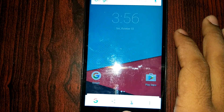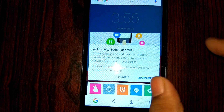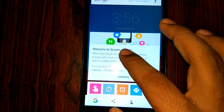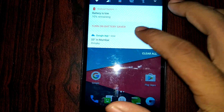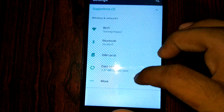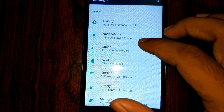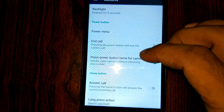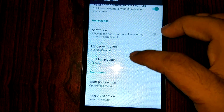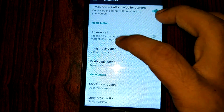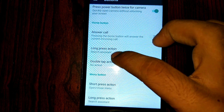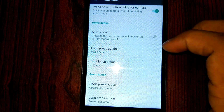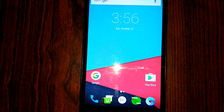Long press the home button to access it. If you are running CM14 and want a direct voice search, go into Settings and then Buttons. You will find that the home button's long press action is set to Search Assistant — change it to Voice Search. Now go back and long press the home button to use voice search directly.